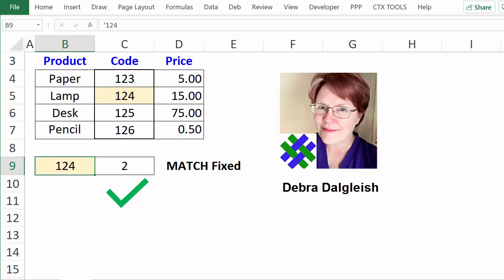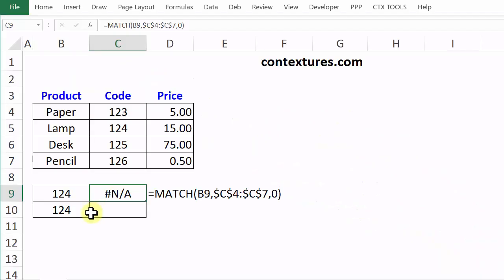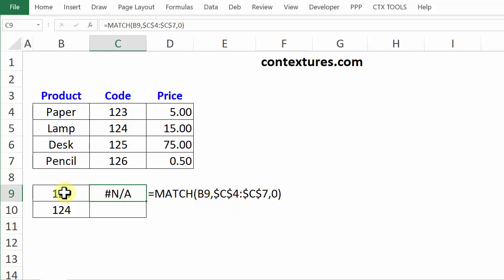This is Deborah Dalgleish from Contextures.com. Here's the sheet with the MATCH error problem. I've got 124 listed in two cells, and we can see it in the lookup table, but this MATCH formula — checking the value in B9, looking for it in the list of codes, and asking for an exact match — is saying NA. It can't find 124 in the table.